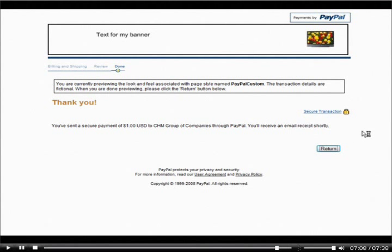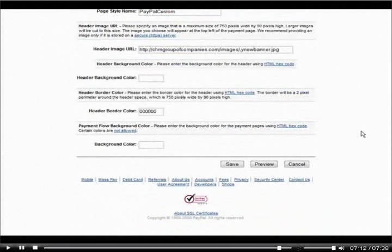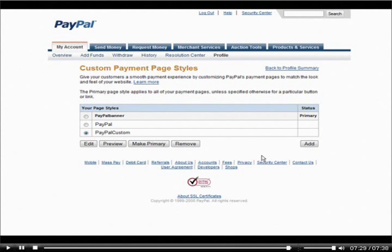Click Return, and then all we have to do is save our page. If you want it to show up on all of your pages whenever somebody goes to pay you, make it primary by clicking the Make Primary button, and it will show every time your payment page is displayed. That's how you create a custom payment page for PayPal.